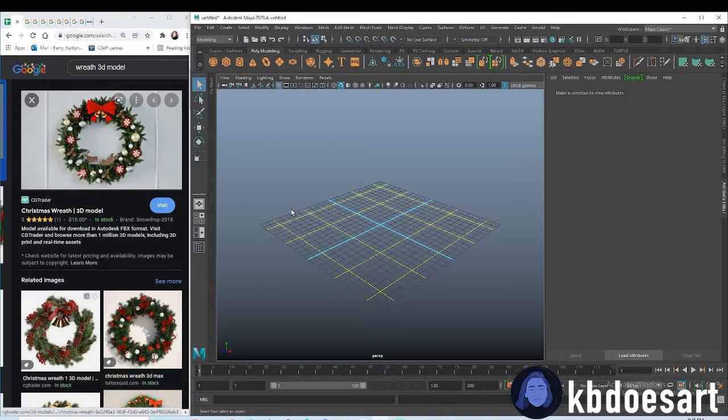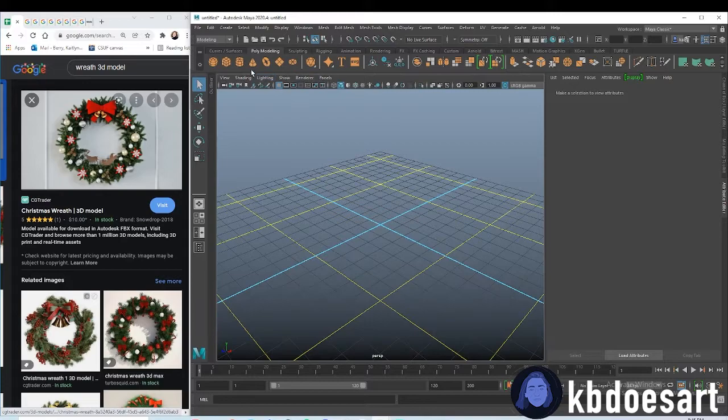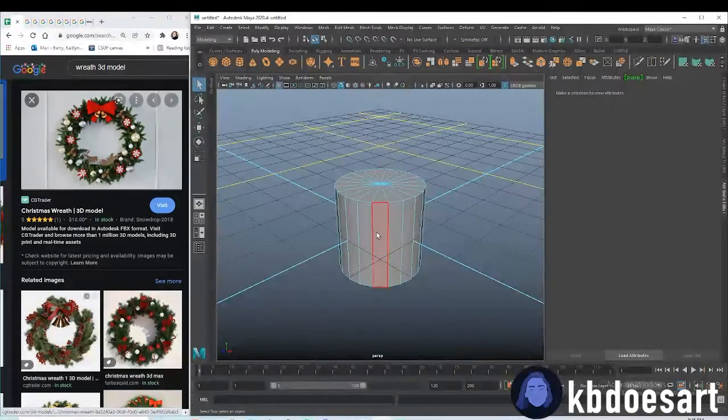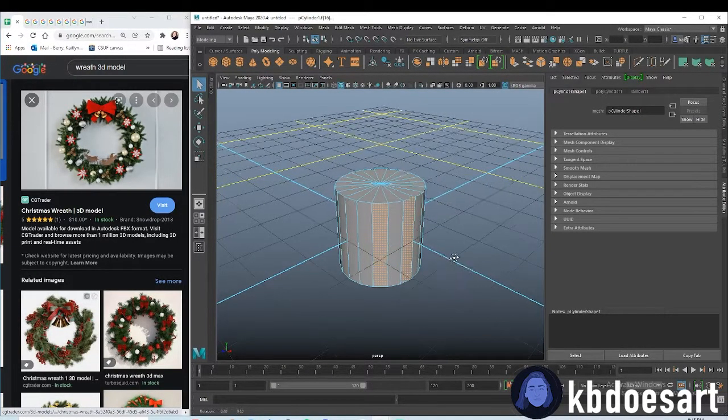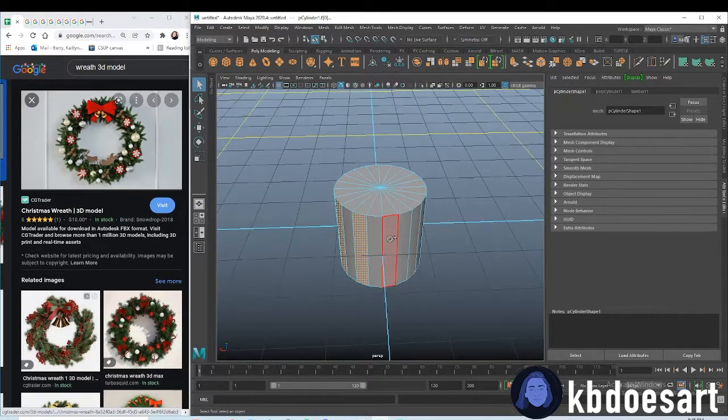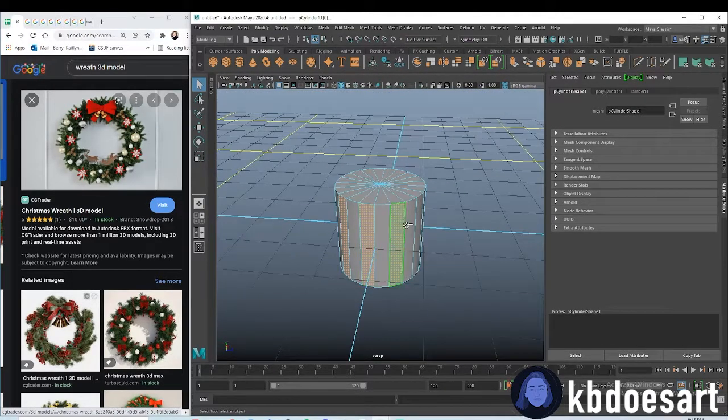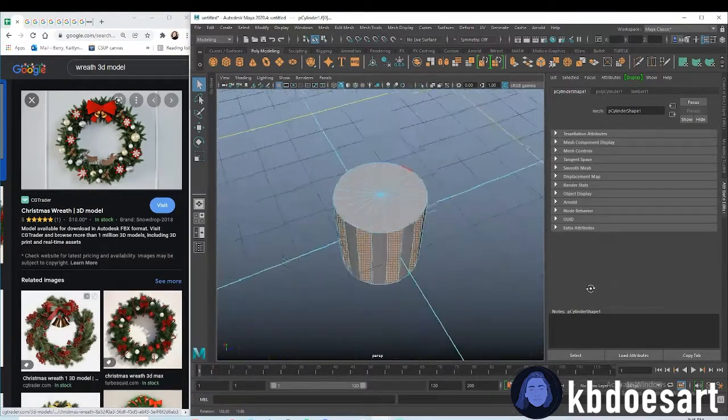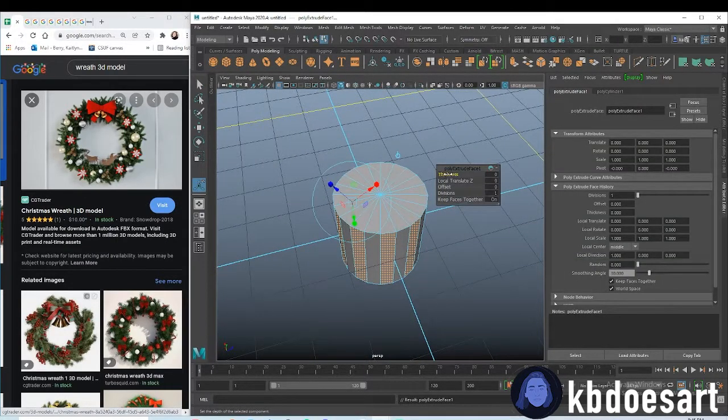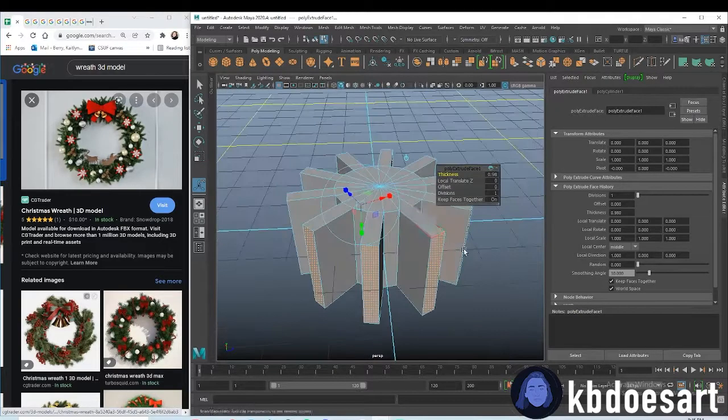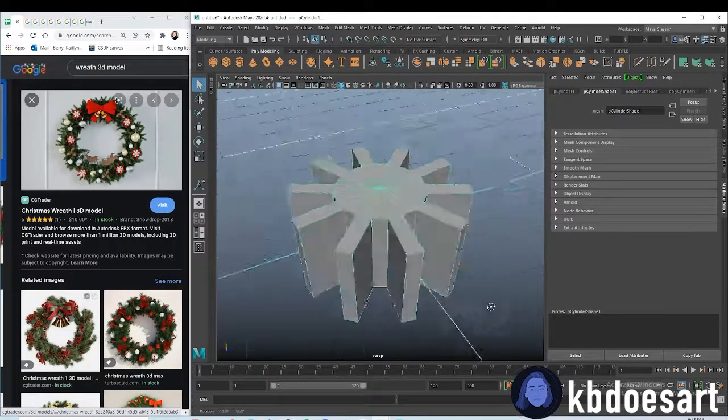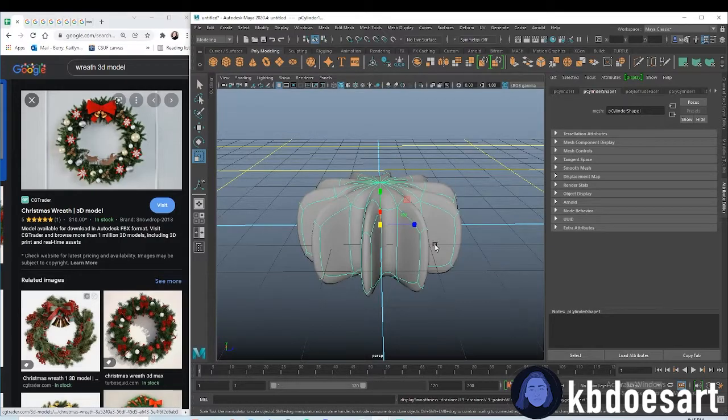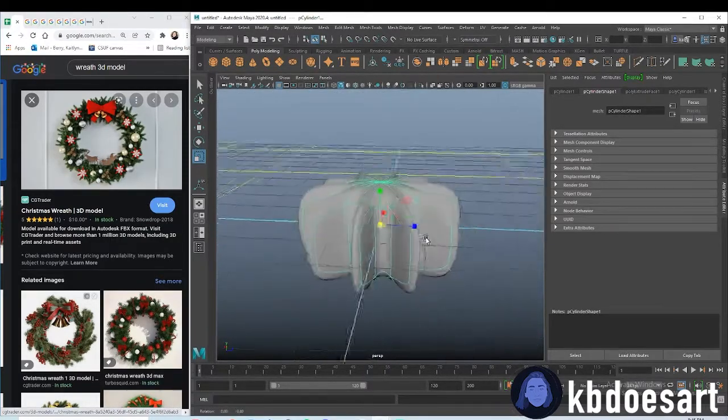I'm going to start with a cylinder and go into face mode. I want you to grab every other face while holding shift or holding tab. Then do control E to extrude and up that thickness.